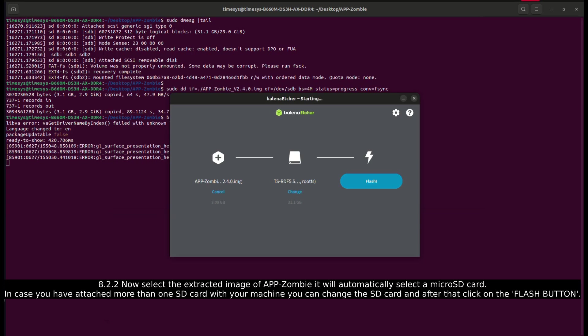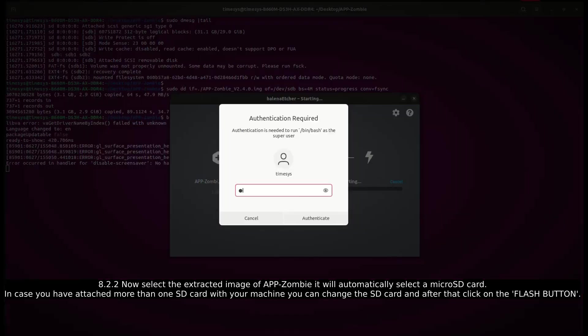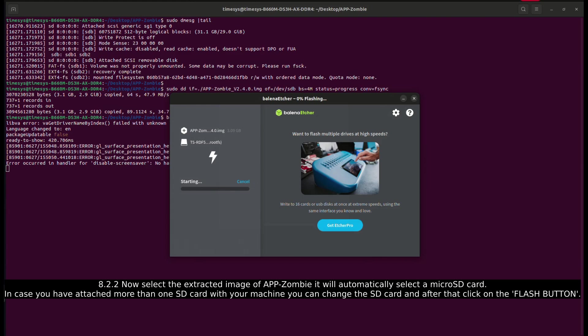In case you have attached more than one SD card with your machine, you can change the SD card. Then after that, click on the flash button.